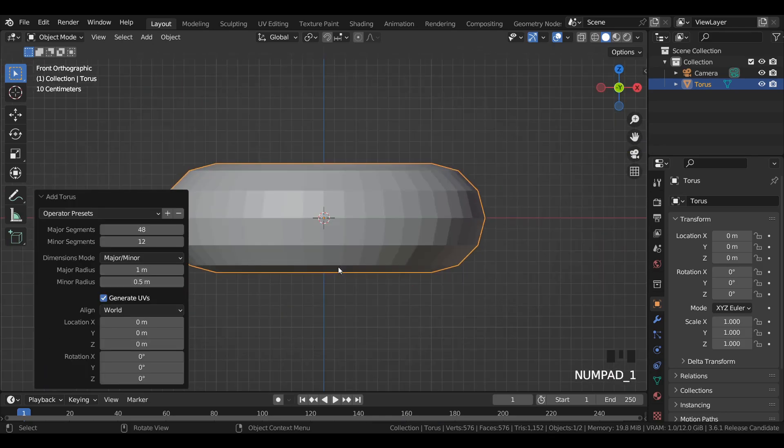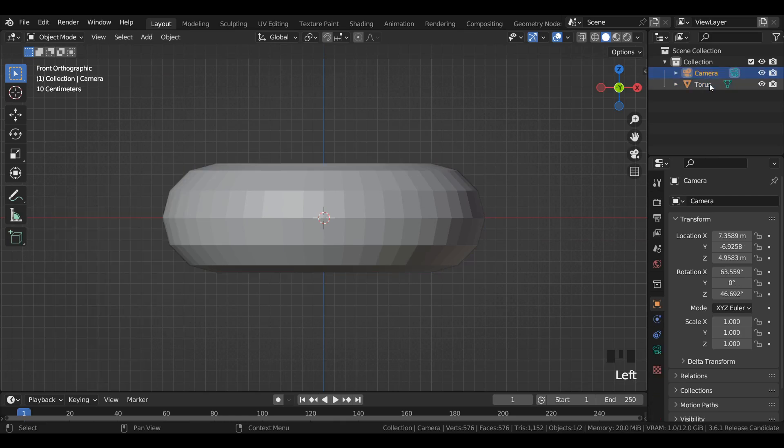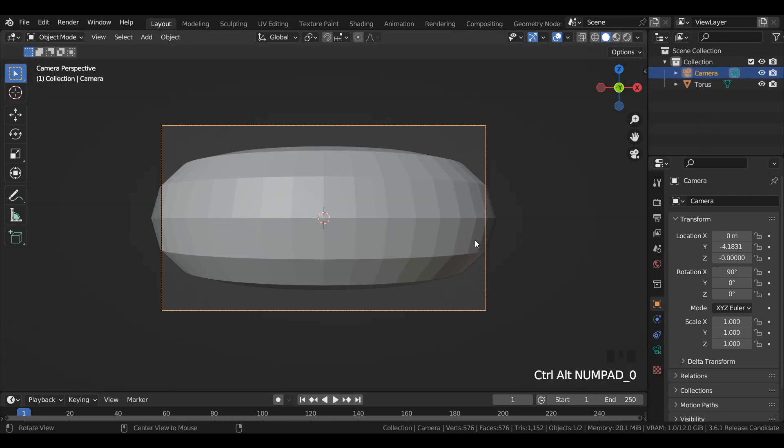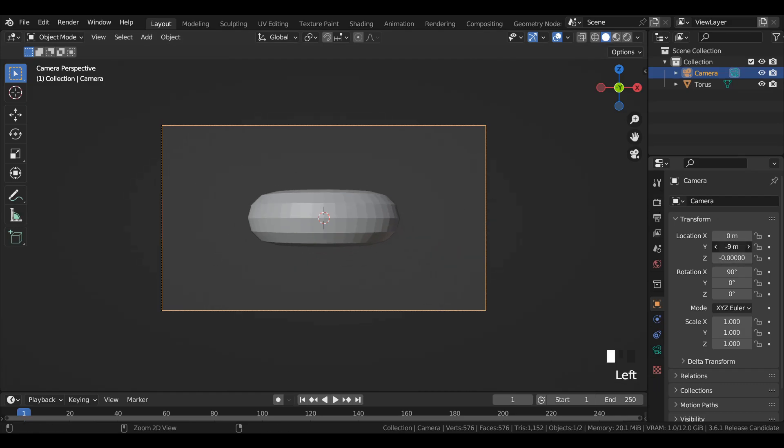Go to front view, select the camera and press Ctrl plus Alt and Numpad 0 to align the camera to the scene. Change the y-axis location of the camera.